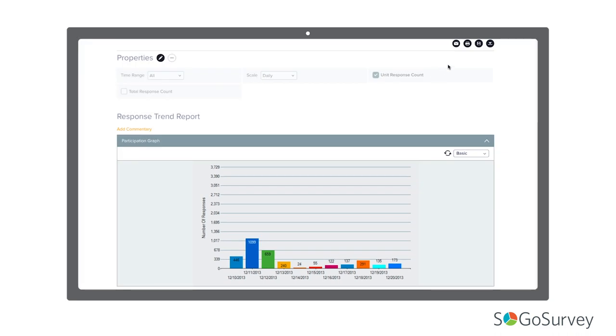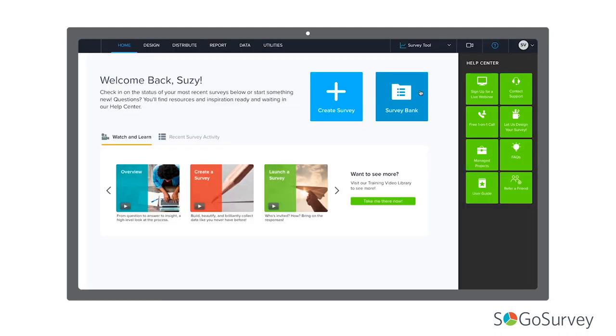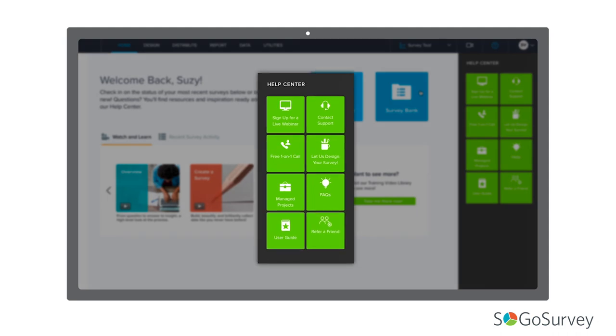Plus, customize a report and save it while the survey is live, and you'll be ready to present the moment it closes. Impressive! There's always more to explore.